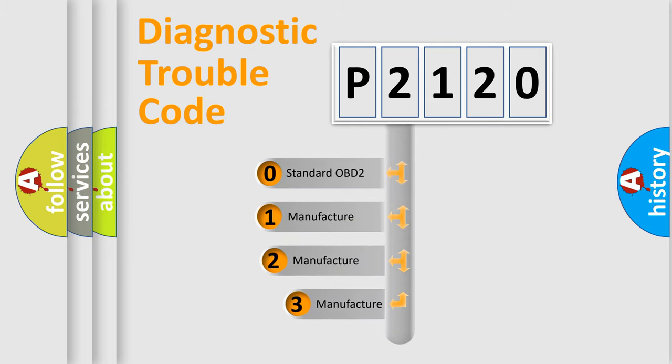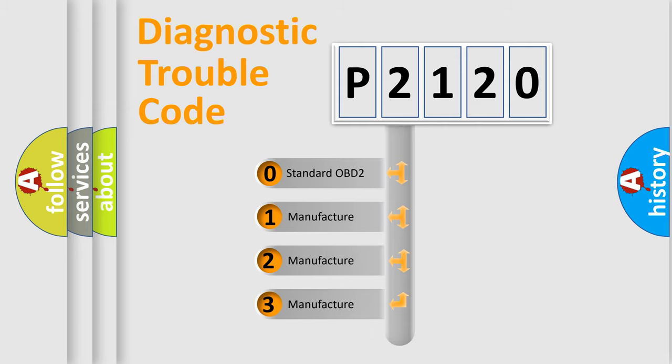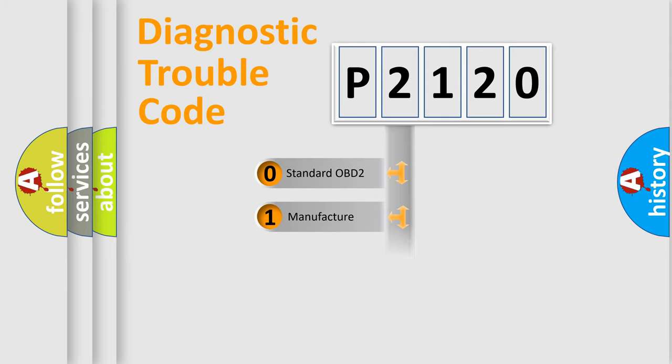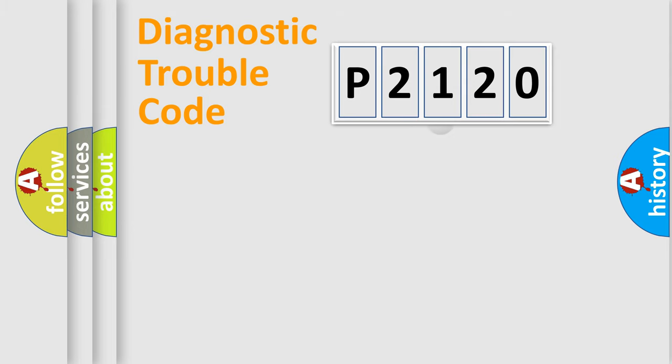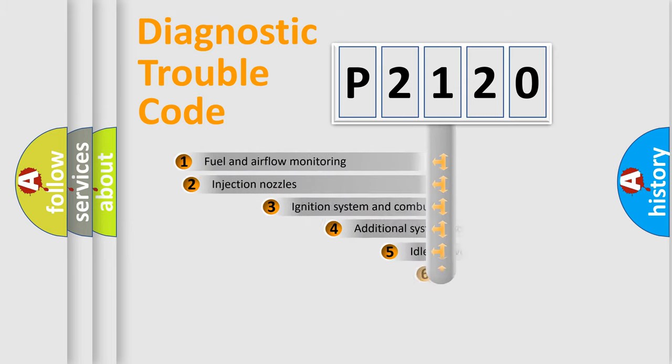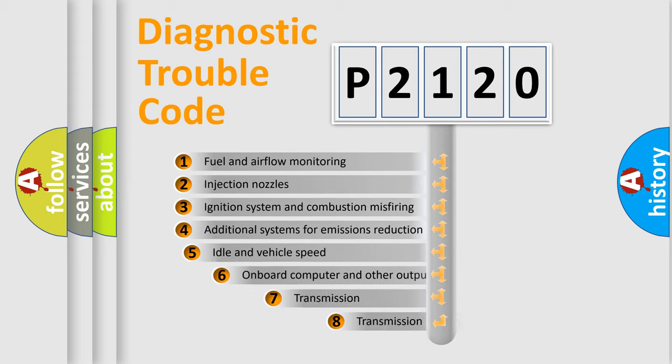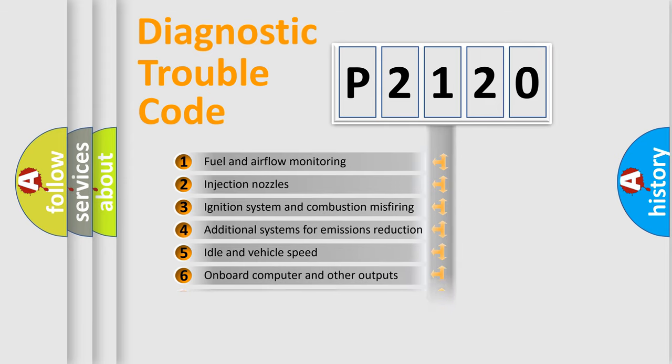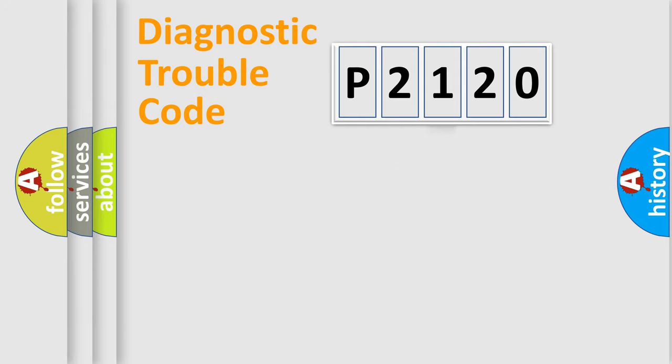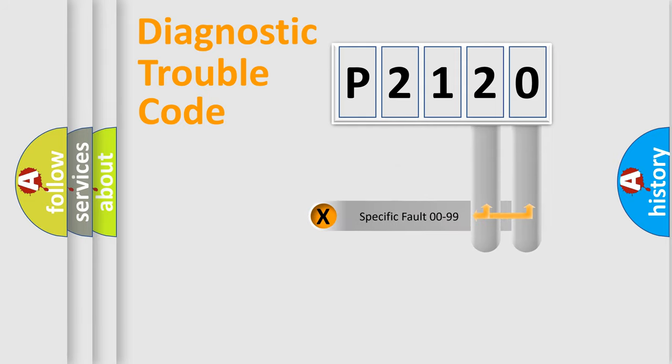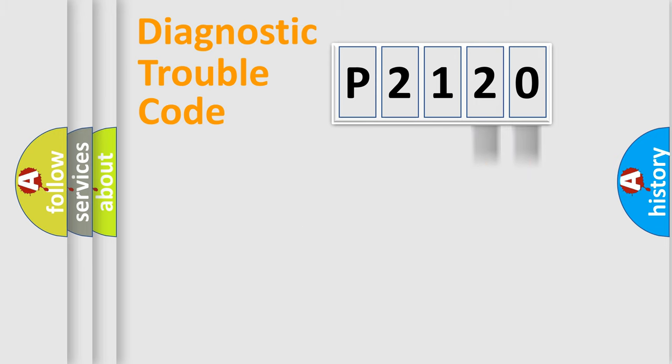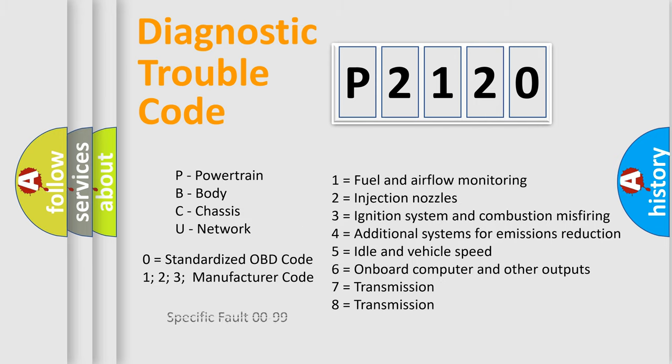If the second character is expressed as zero, it is a standardized error. In the case of numbers 1, 2, or 3, it is a manufacturer-specific error. The third character specifies a subset of errors. The distribution shown is valid only for the standardized DTC code. Only the last two characters define the specific fault of the group. Let's not forget that such a division is valid only if the second character code is expressed by the number zero.